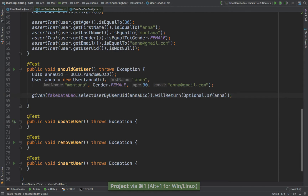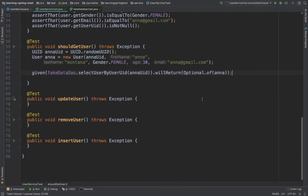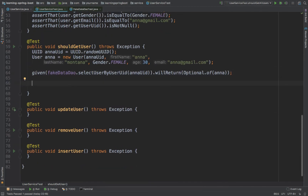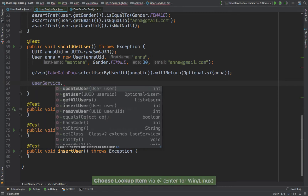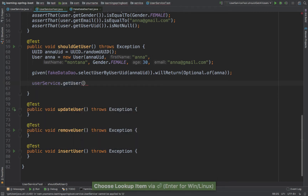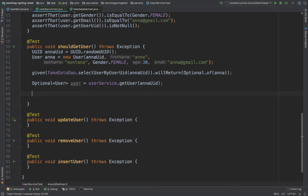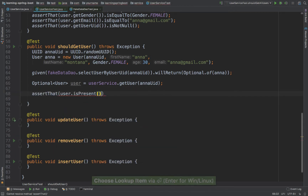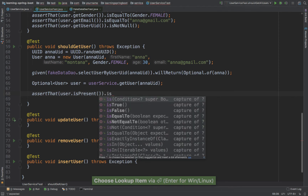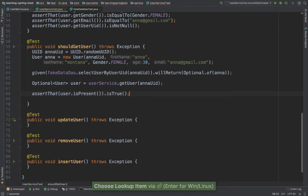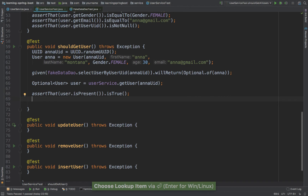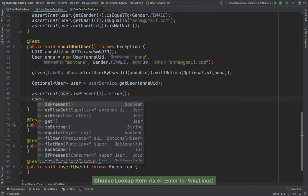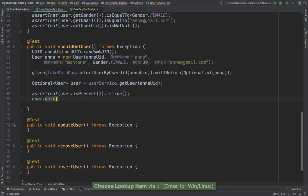And if I collapse that so you can see everything — now I can simply say userService dot getUser, pass Anna UID, and this will return an optional. So first I'm going to assert that userOptional dot isPresent dot is true. And then I'm going to get the user: userOptional dot get.